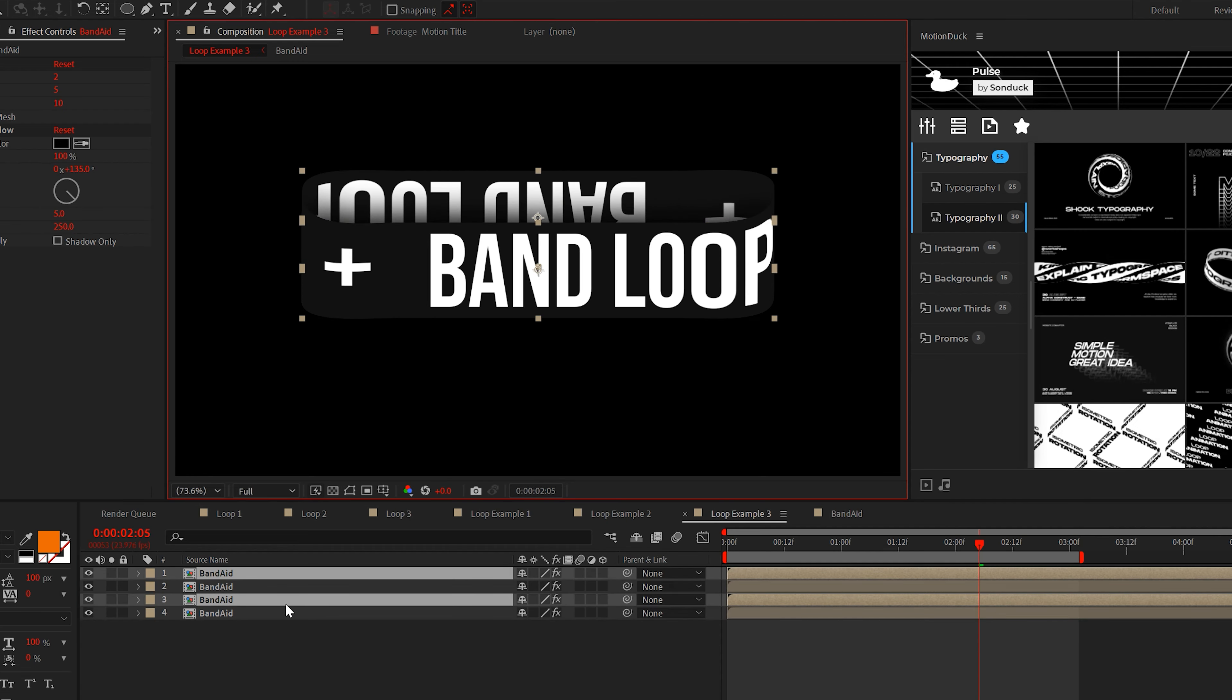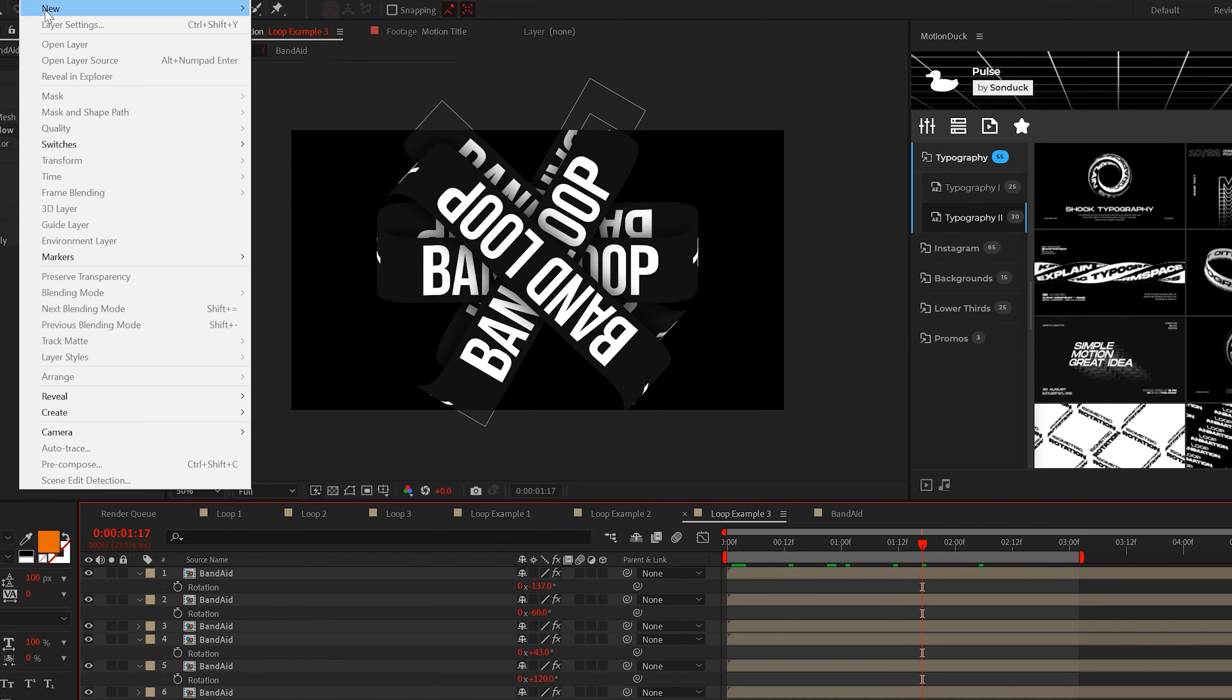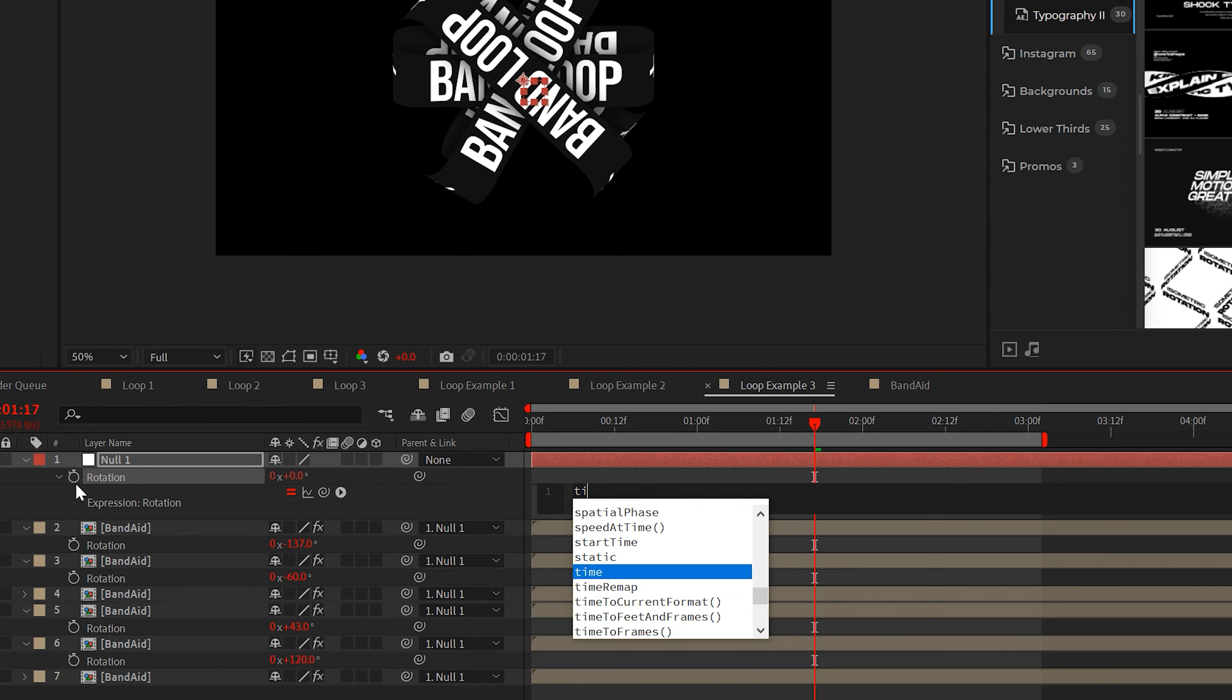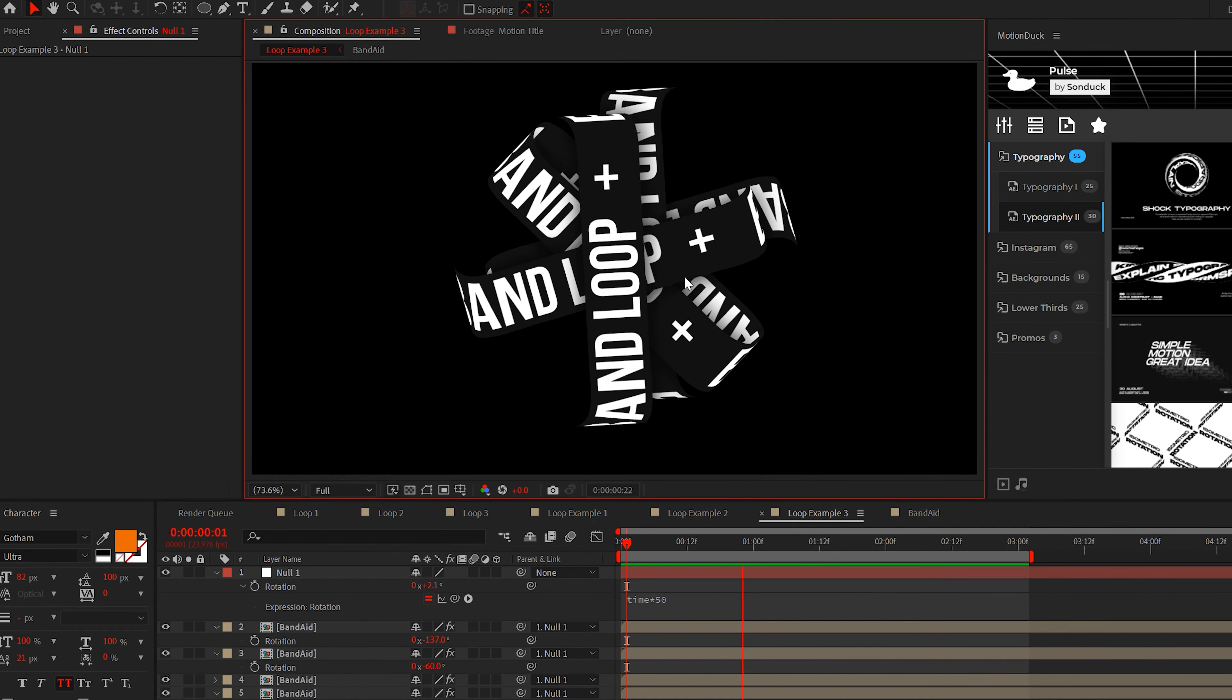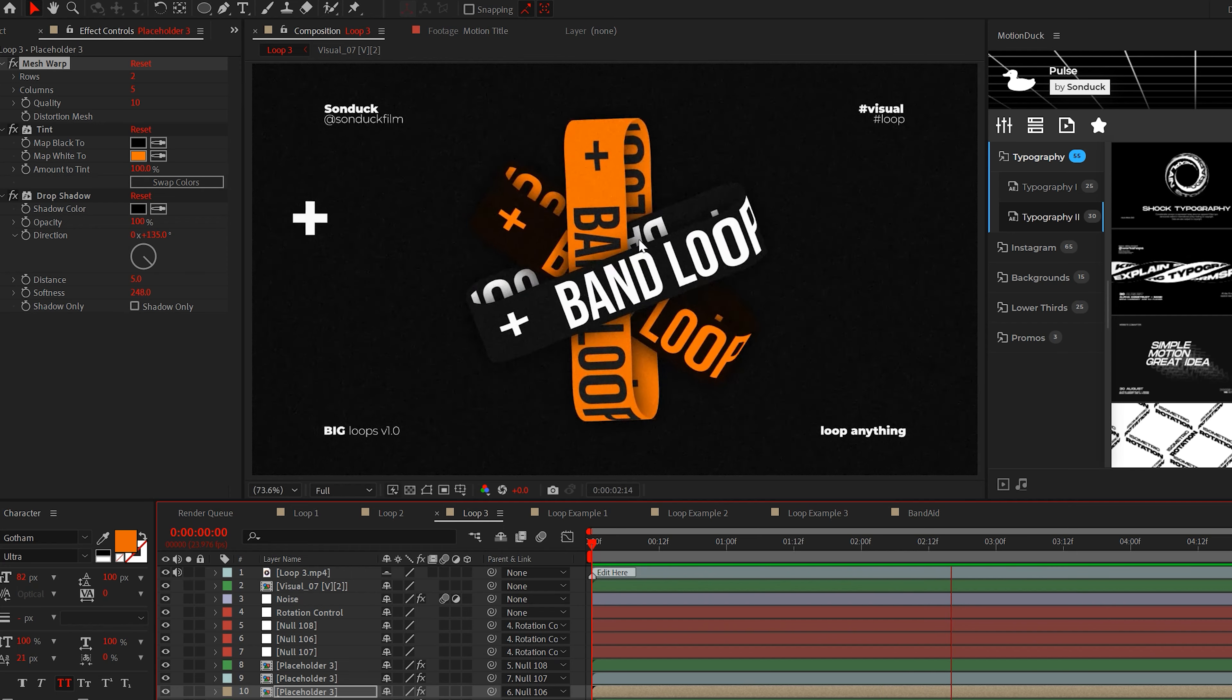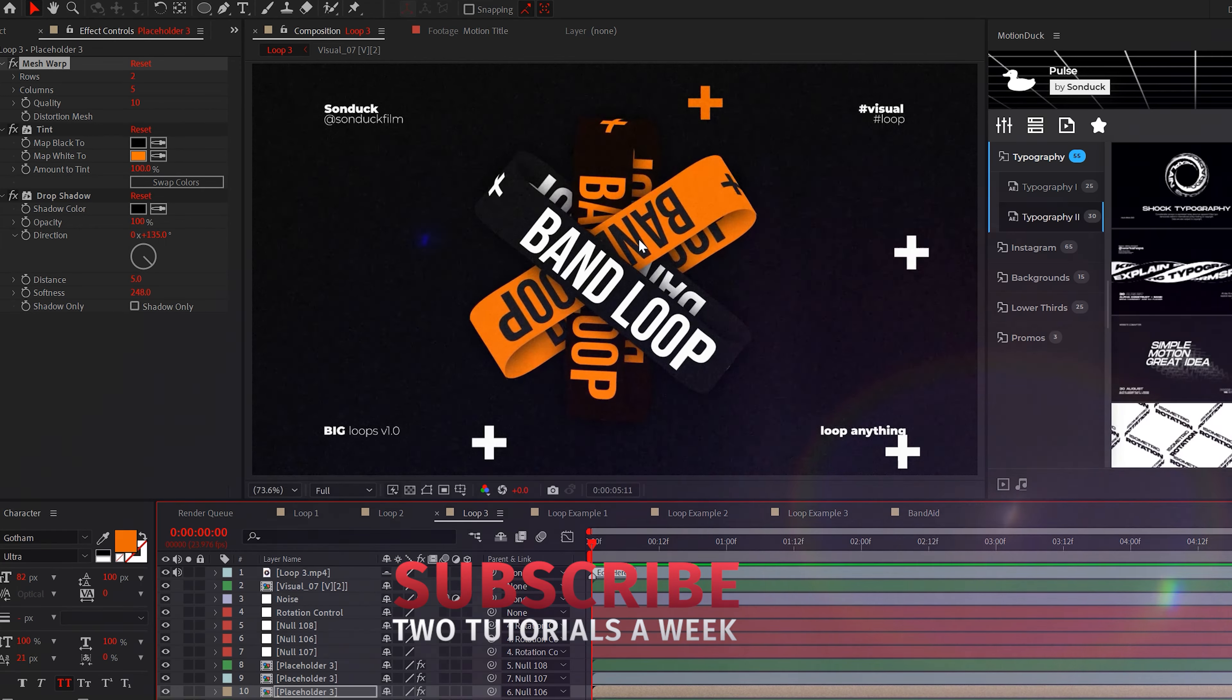Now you can duplicate these and rotate them in pairs. And if you want, you can create a null object and parent all the layers to the null. Then animate the rotation of the null object to seamlessly animate the loops. So there's three seamless loops in After Effects, and always be creating.